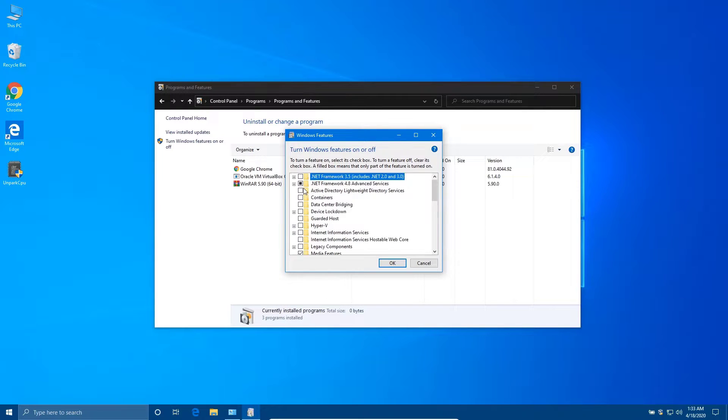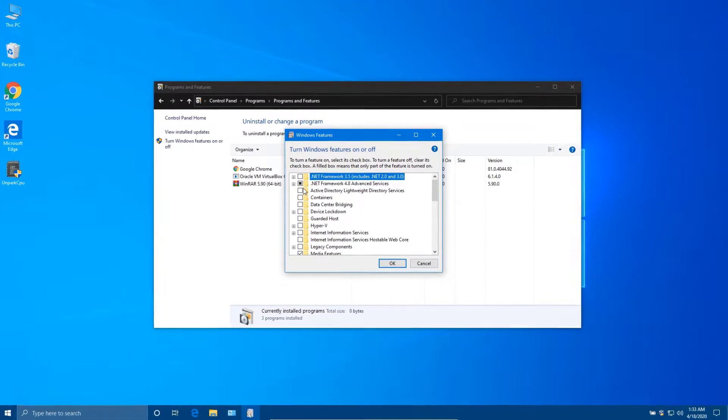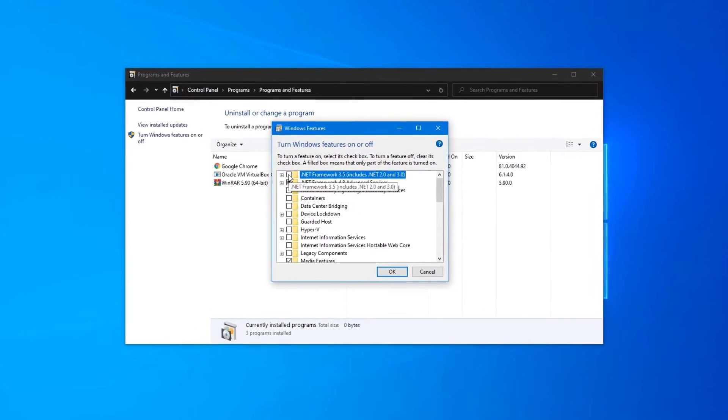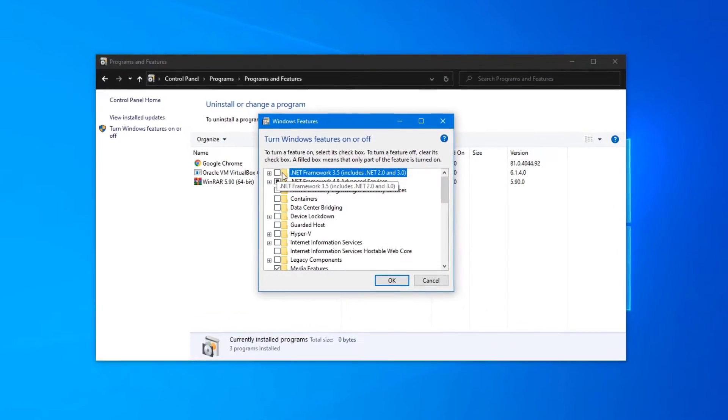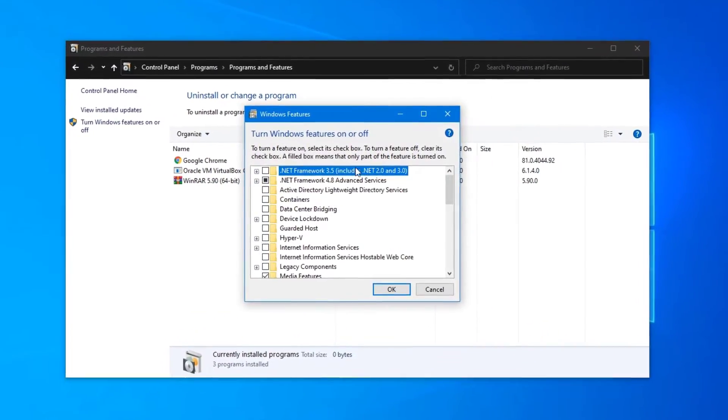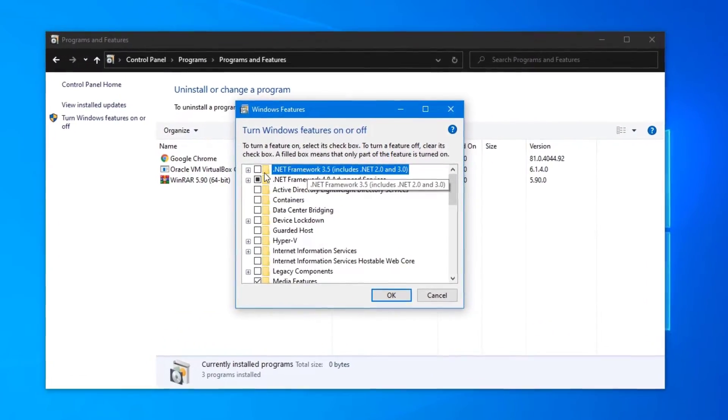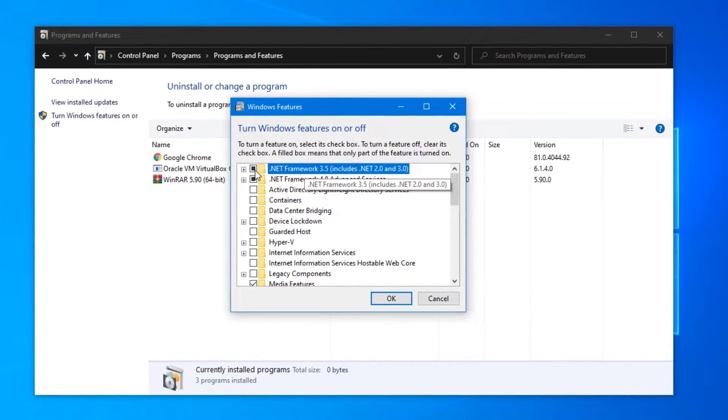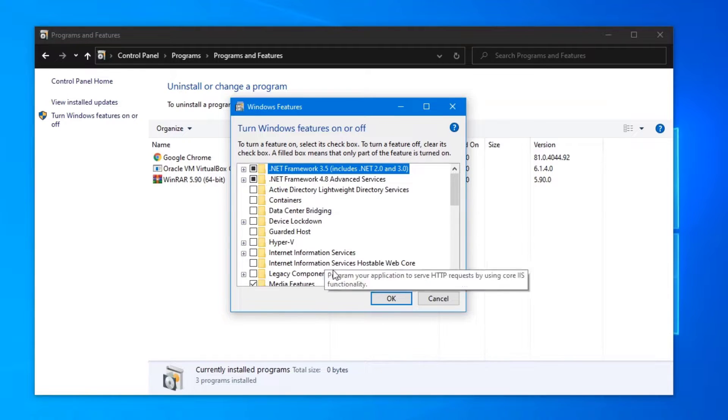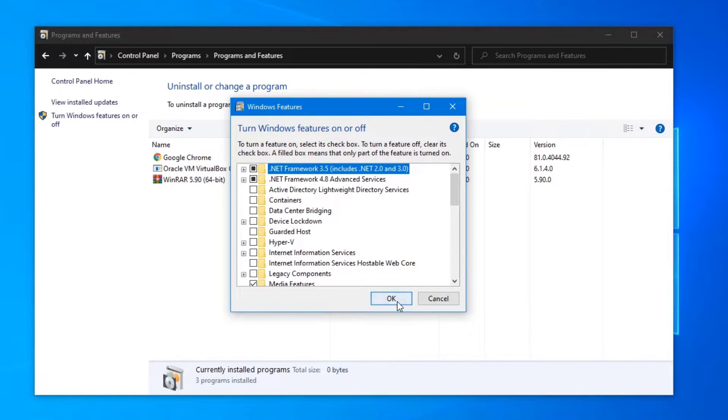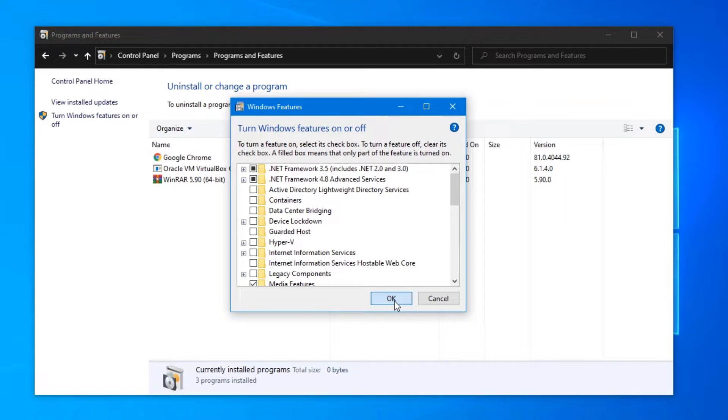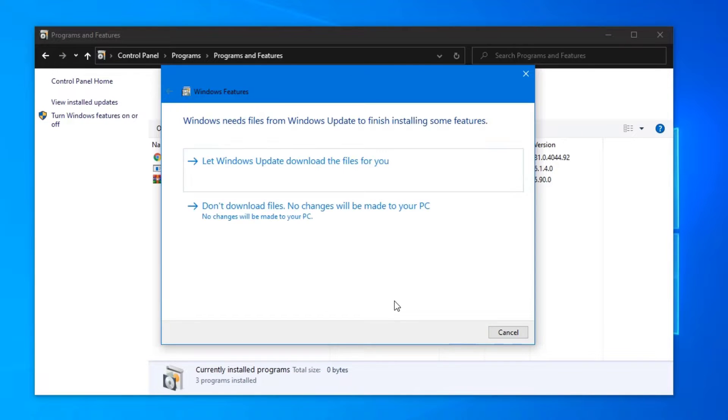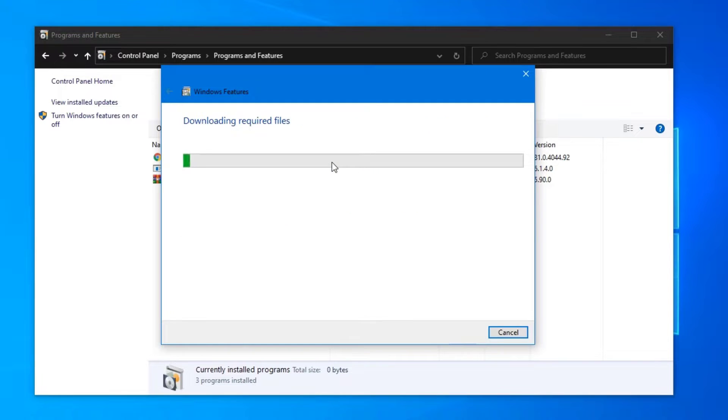Now tick .NET Framework 3.5 and click OK. Let Windows Update download the file for you. Wait until installation is complete.